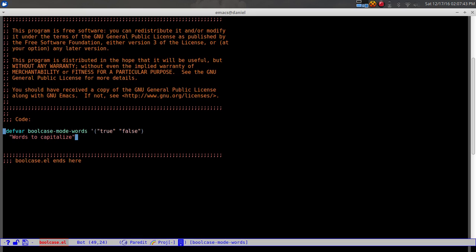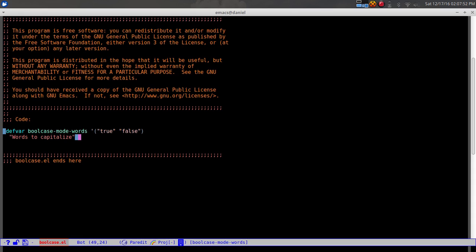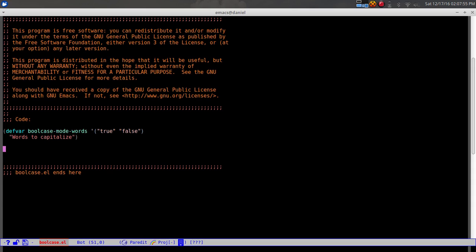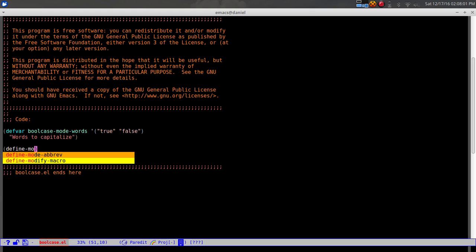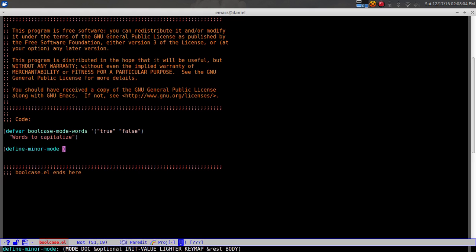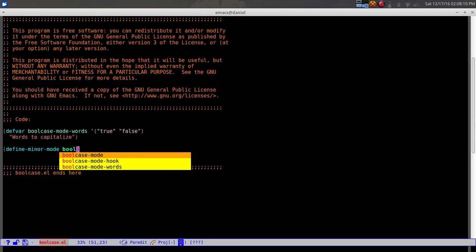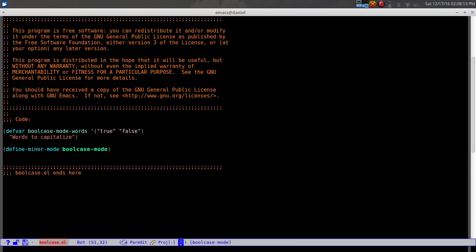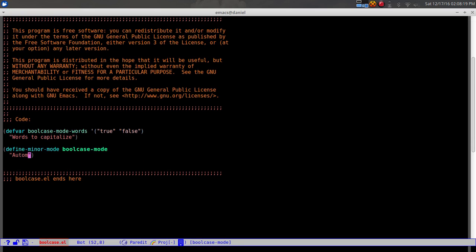If we evaluate 'bool-case-words' with Ctrl-X Ctrl-E, it returns true and false. Now let's create the minor mode. We use 'define-minor-mode' and call it 'bool-case-mode', giving it a doc string: 'automatically capitalize booleans'.